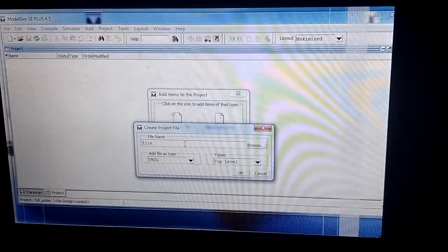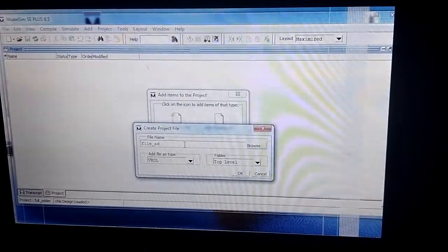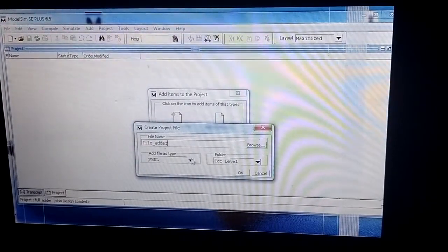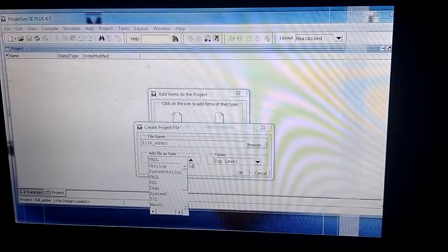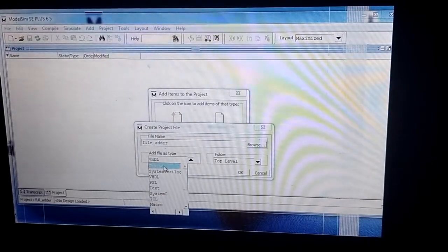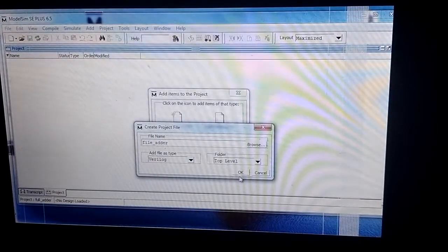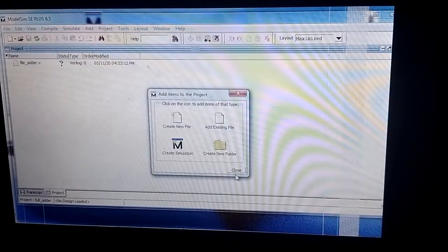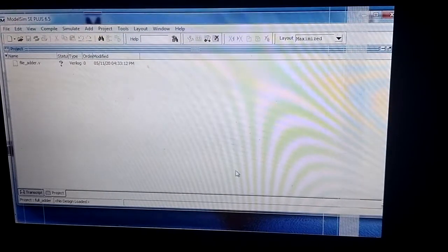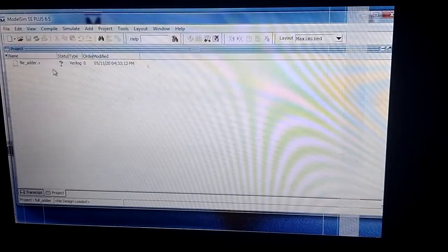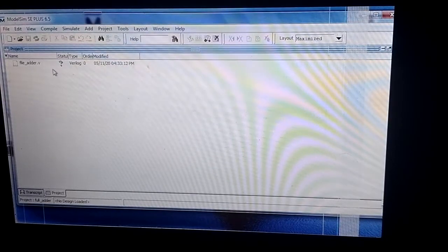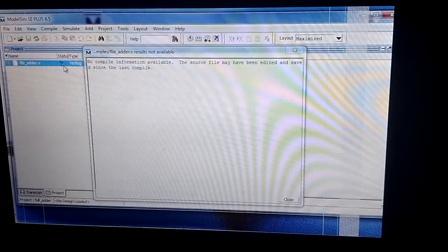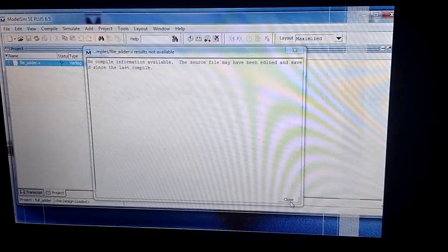Then I change it to Verilog and click OK, then close it. Now you can see that full_adder.v file is created. Next I double-click it to write the program.